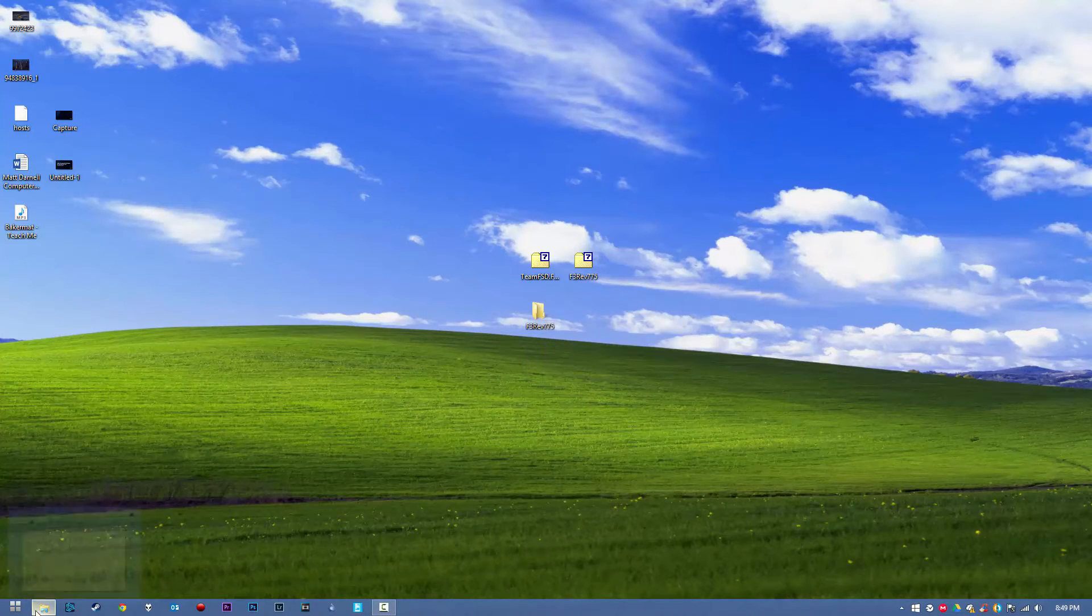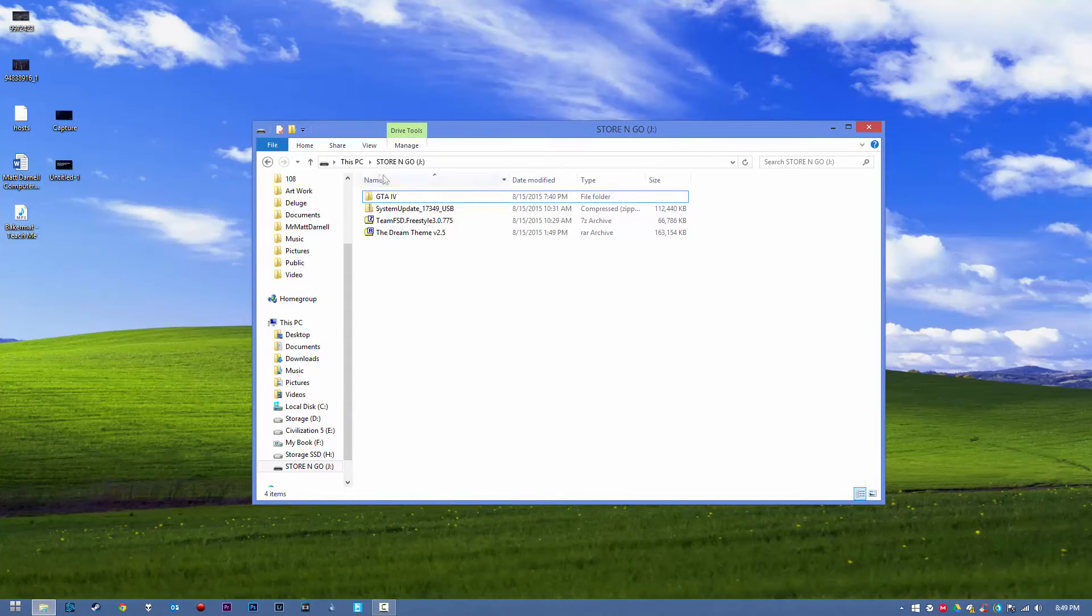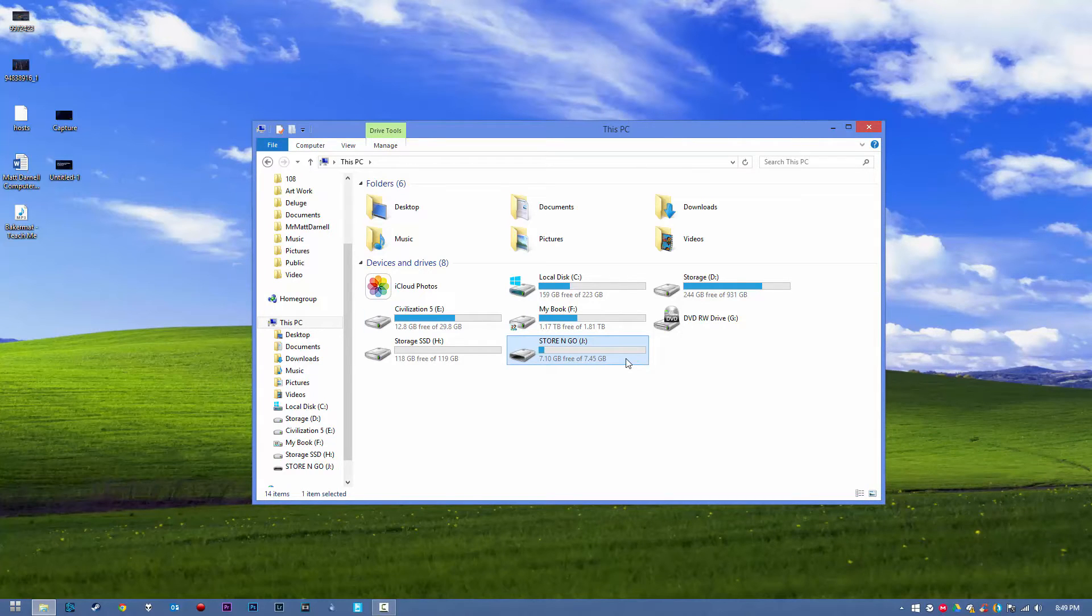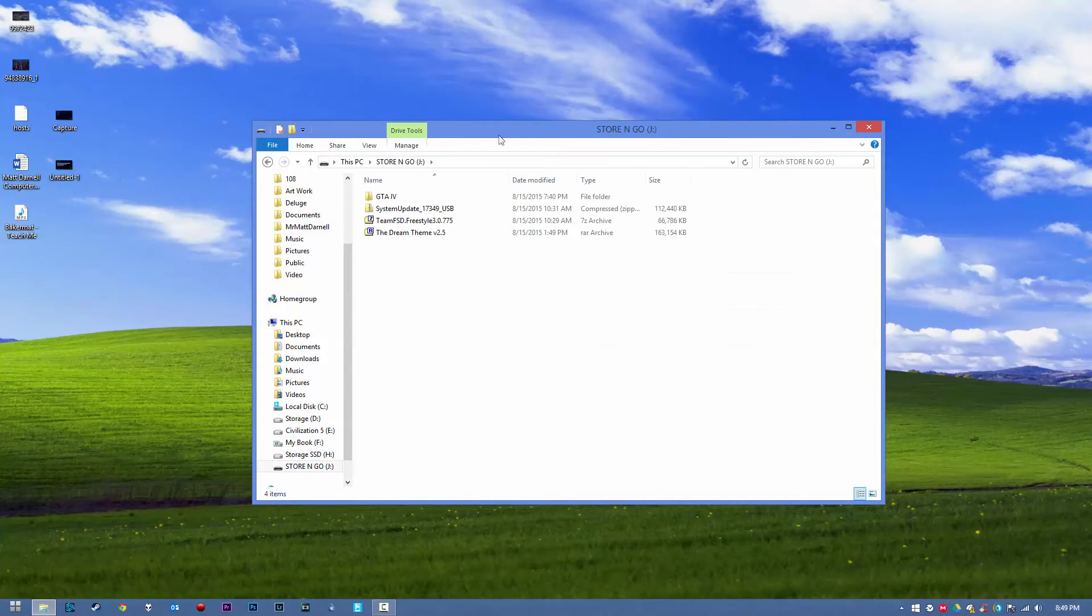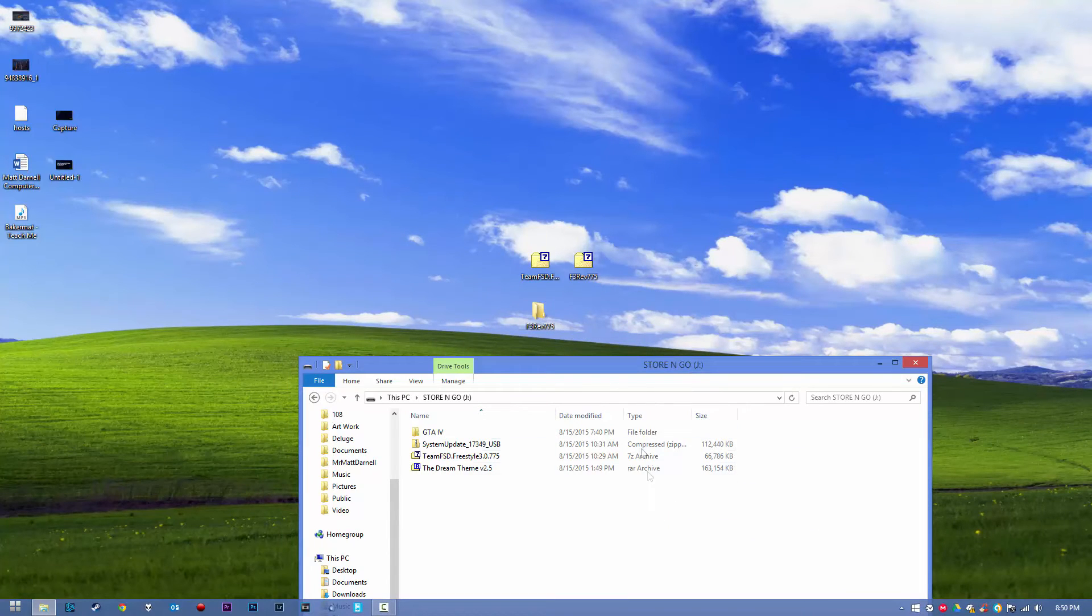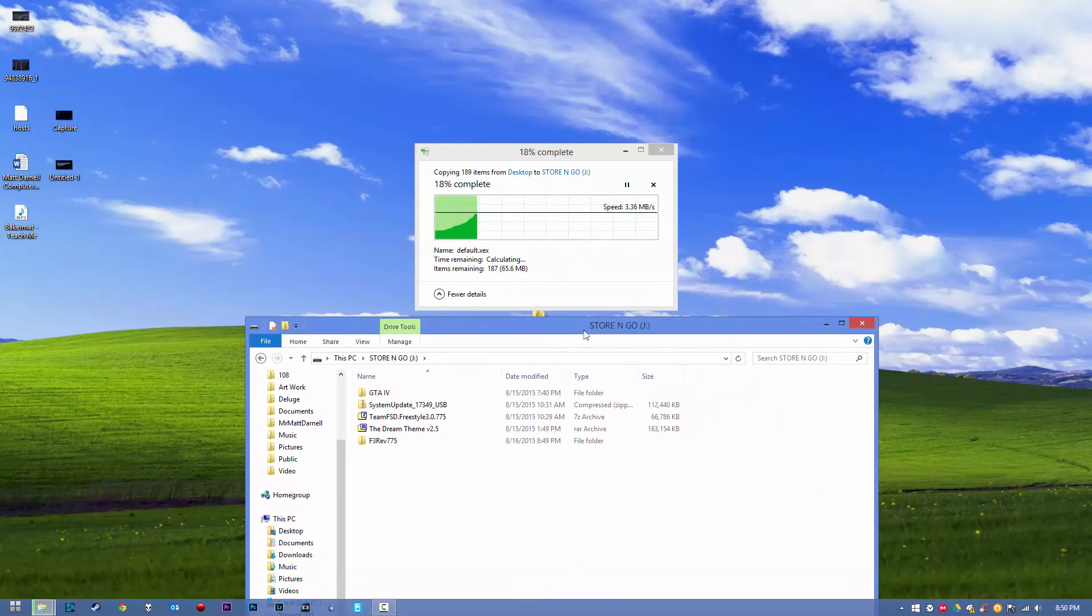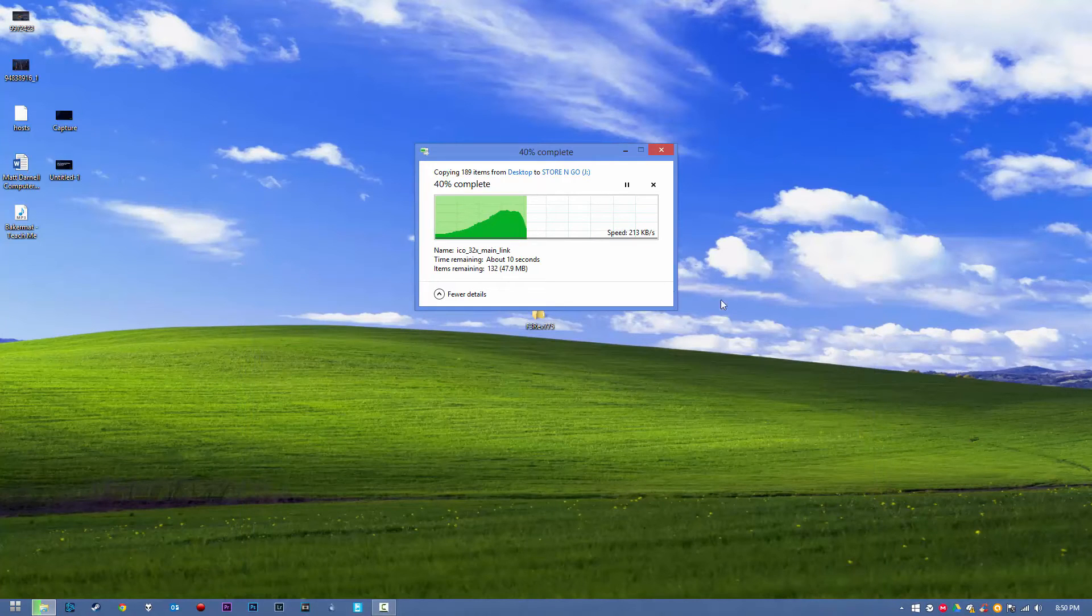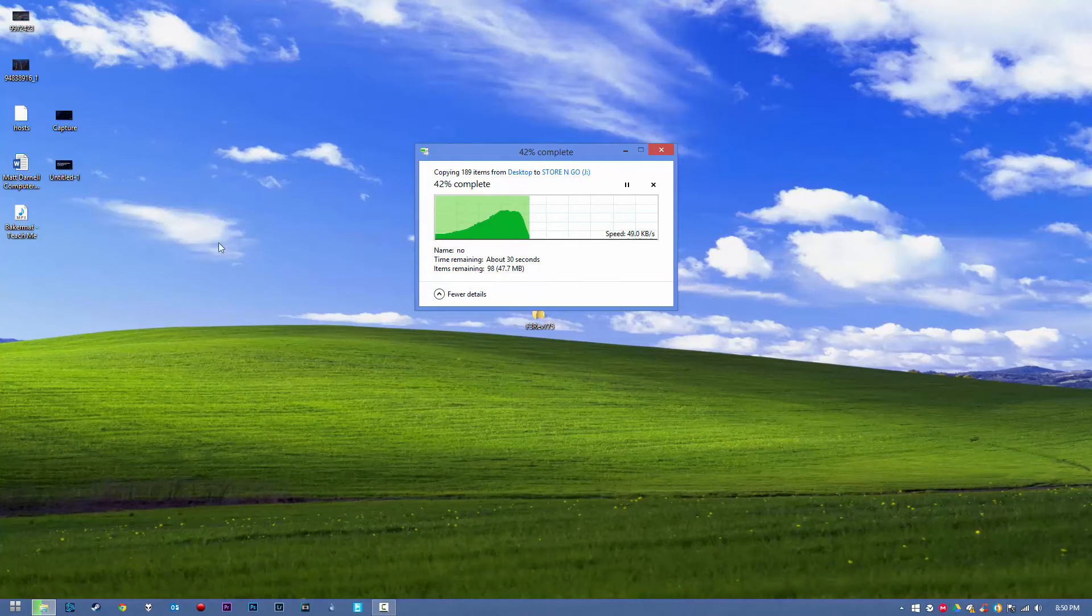Once we have this folder here, just go ahead and go to your flash drive. Make sure your flash drive is plugged into your PC and make sure it's formatted to FAT32. Go ahead and open your flash drive, and we want to drag this folder right into our flash drive. It's going to copy this here, and once it's copied, we can go ahead and unplug our USB flash drive, plug it into the Xbox 360, and I will see you guys on the Xbox 360.